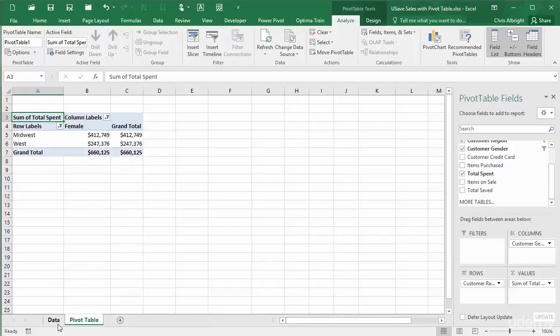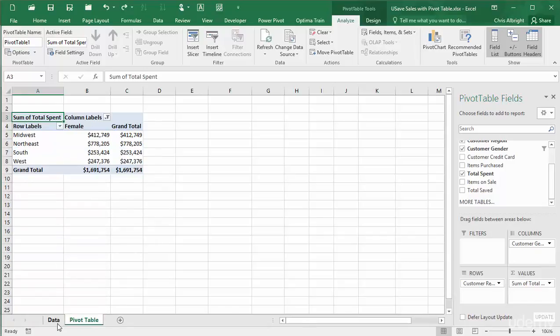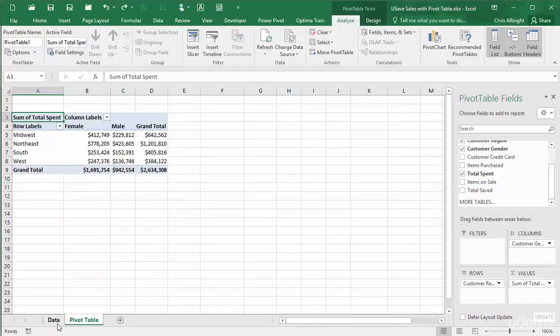I will remove those filters. Now I will complicate things by adding some fields.